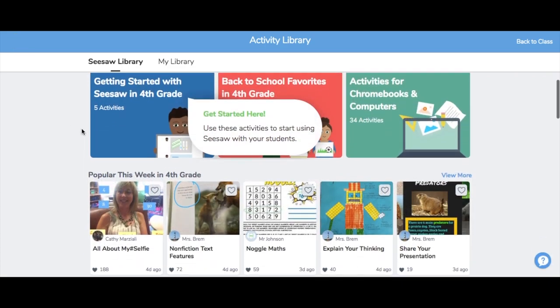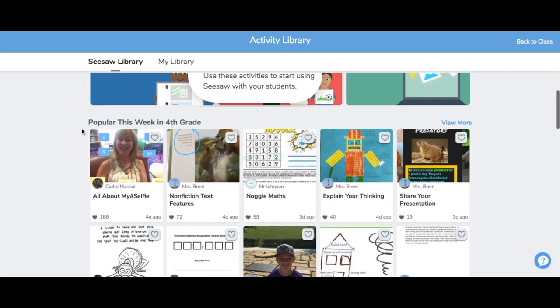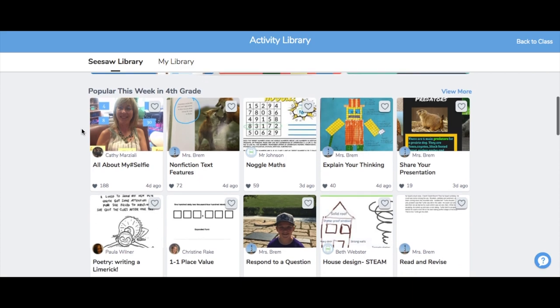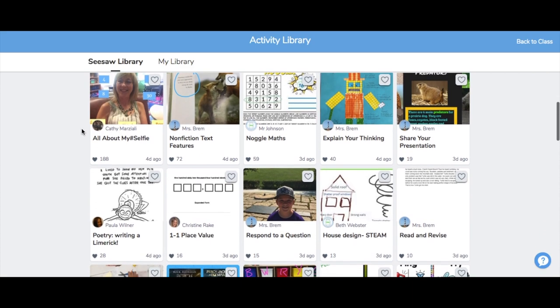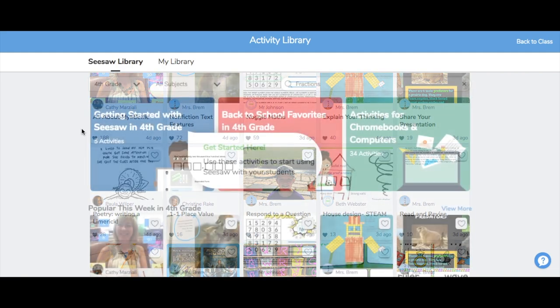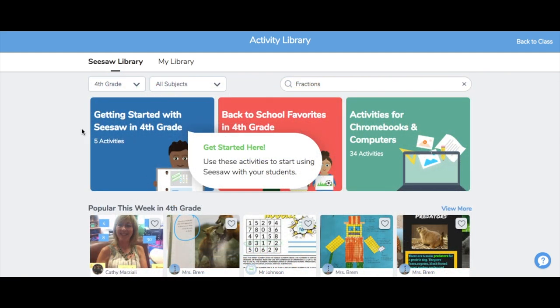You can scroll the Activity Library to see new activities added this week, shared by teachers just like you. Let's take a look at the Getting Started collection to find an activity to share.